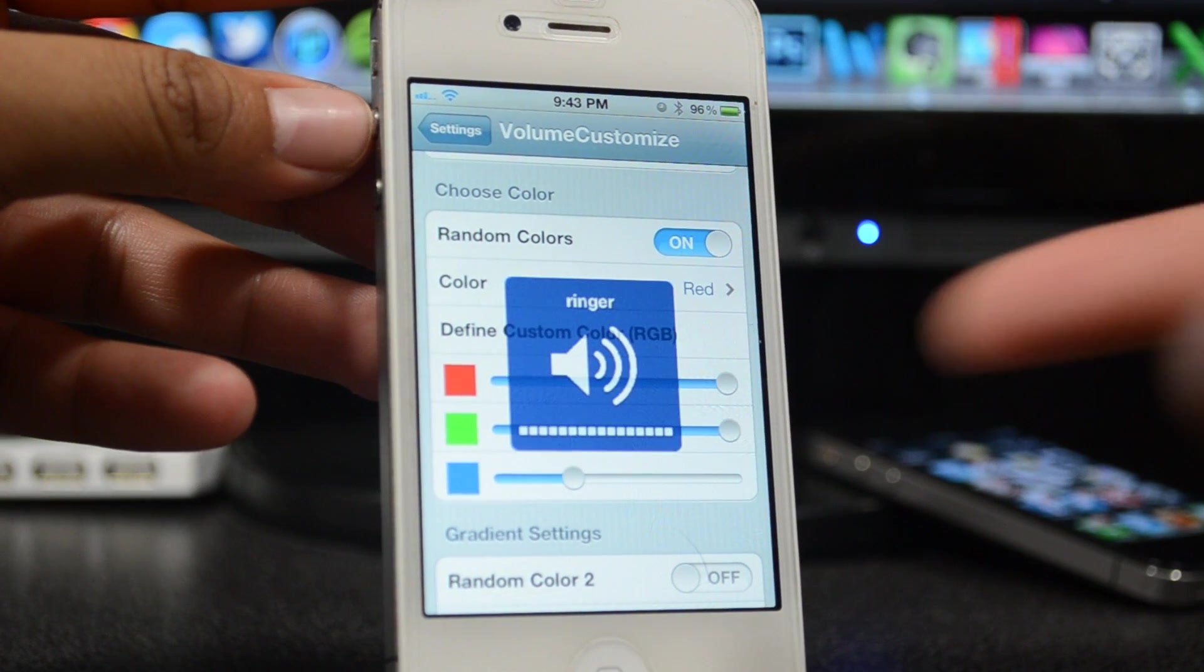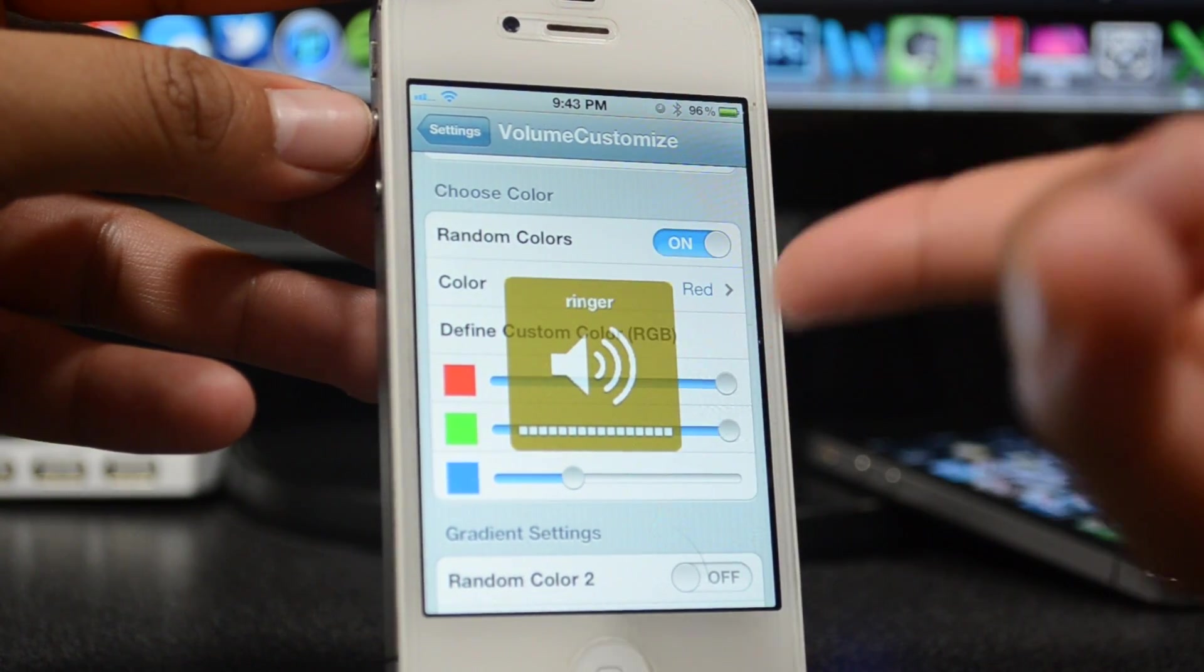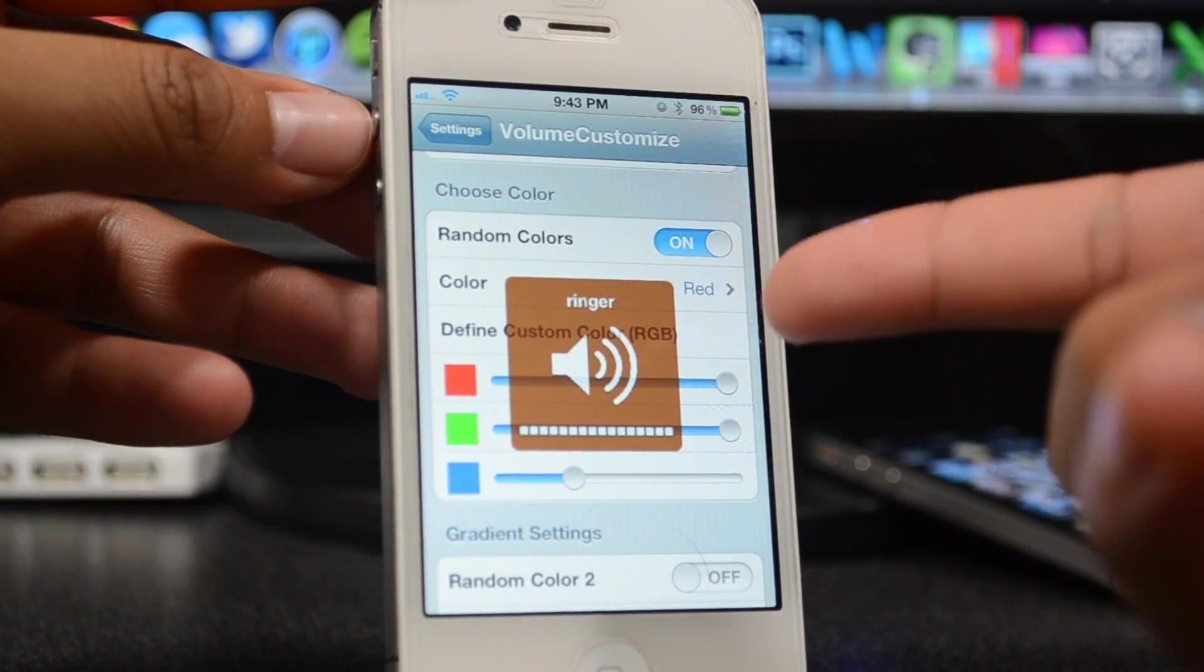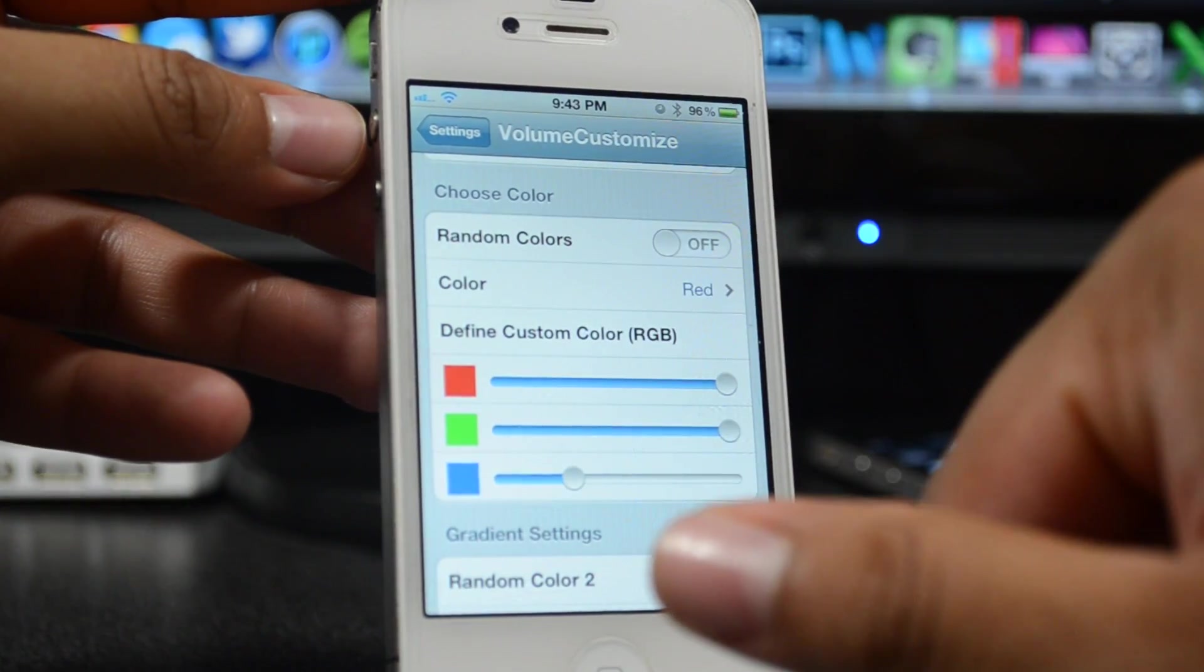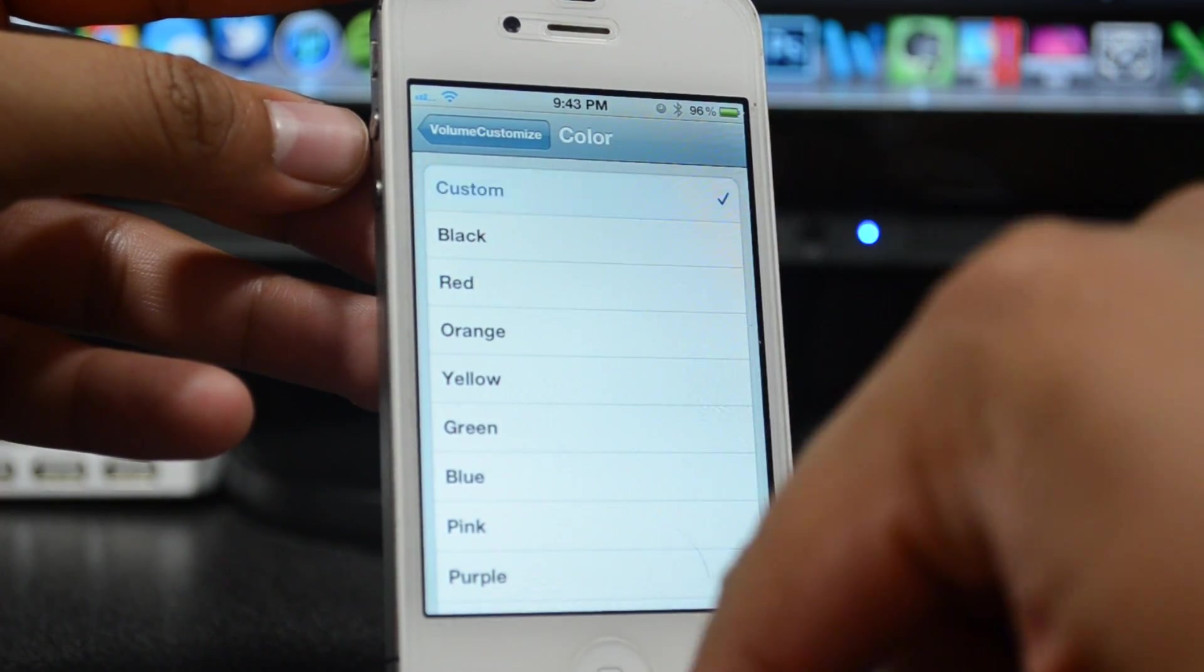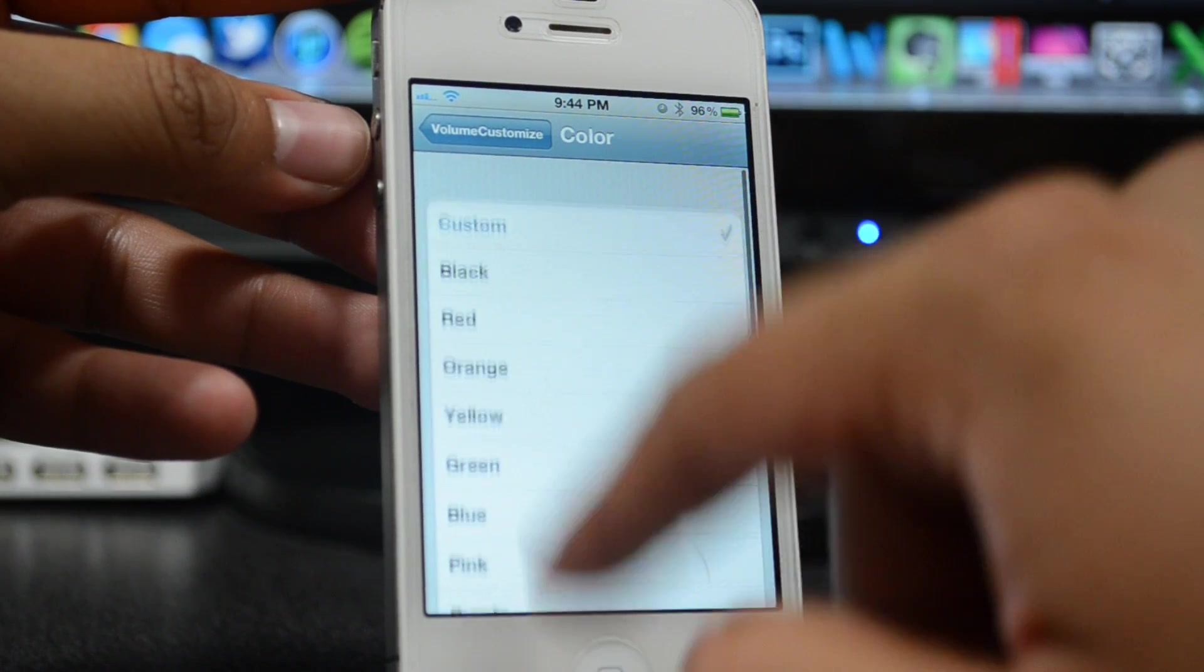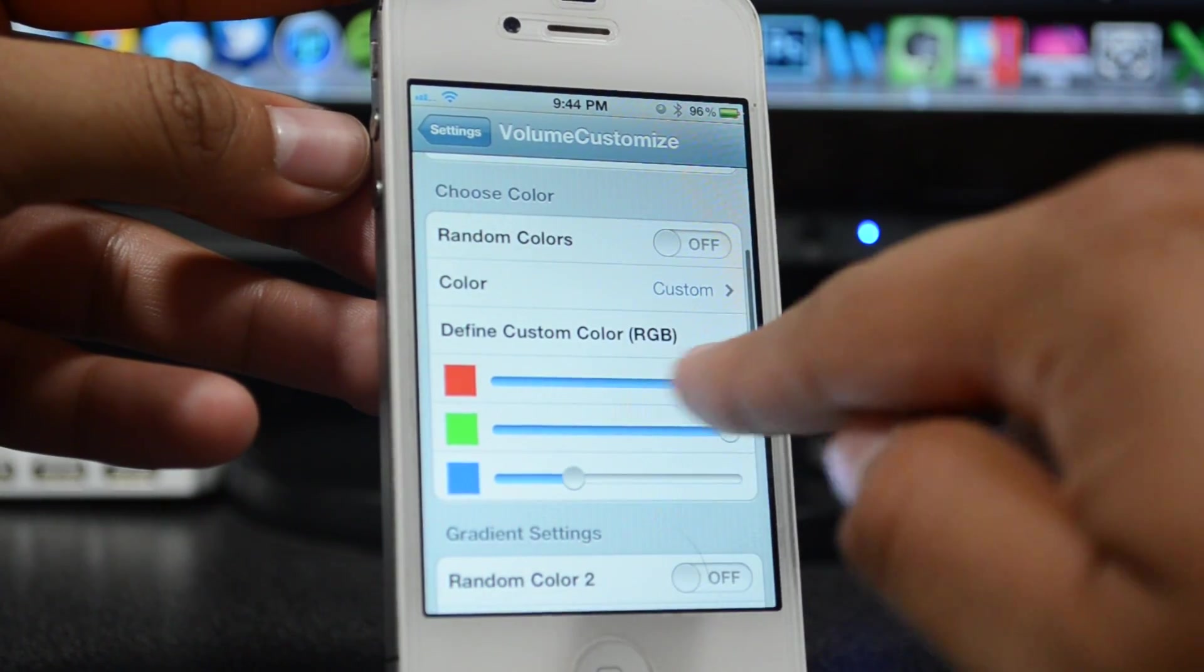We have the options to actually randomize the color, so each time you press the volume button and then once it disappears and you press it again, it will change up the color. As you see there, it was orange, now it's blue, now it's yellow I guess you could say, and then orange again. But if you select that off, you can actually change the color right here to whatever you want.